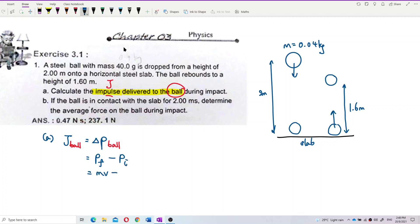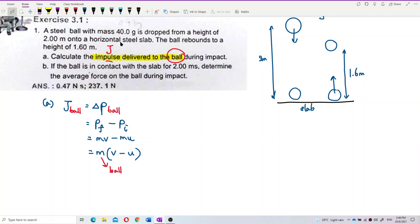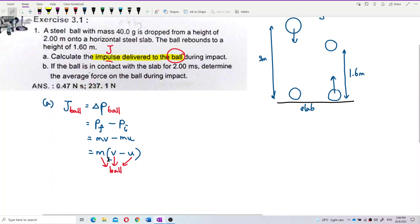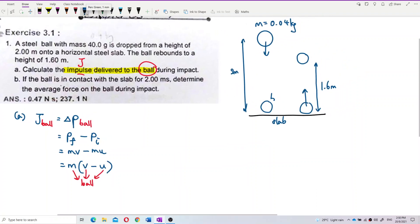We can write this as M times V minus M times U, and factor out the mass. We need to know the final velocity V and the initial velocity U of the ball. U is the initial velocity before colliding with the slab — the ball falls from a height of 2 meters.